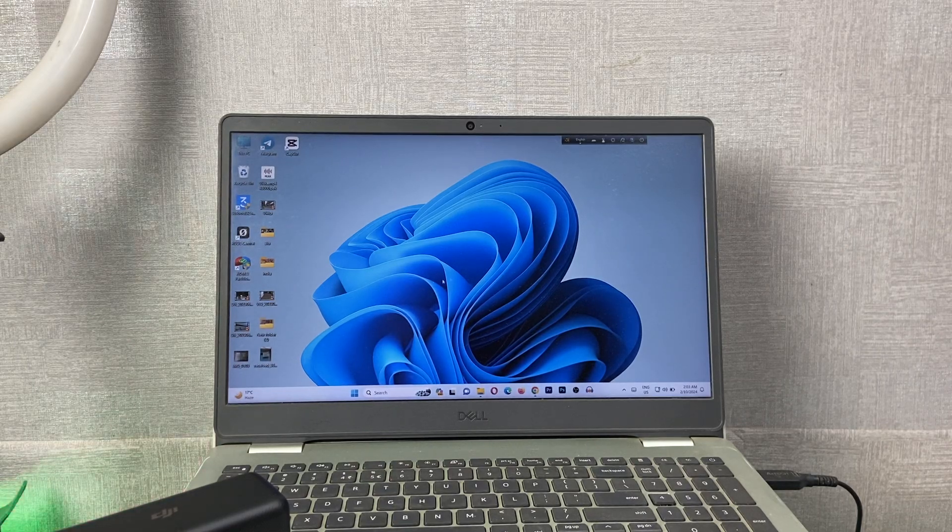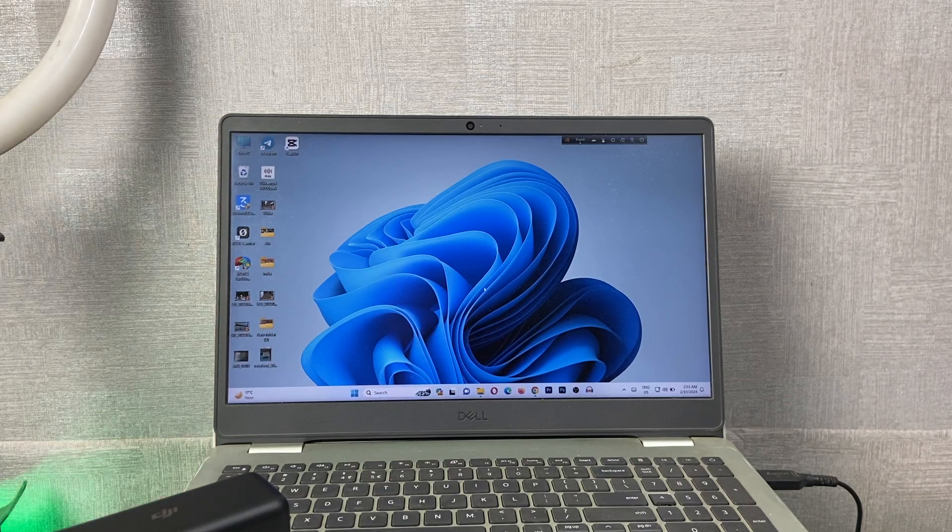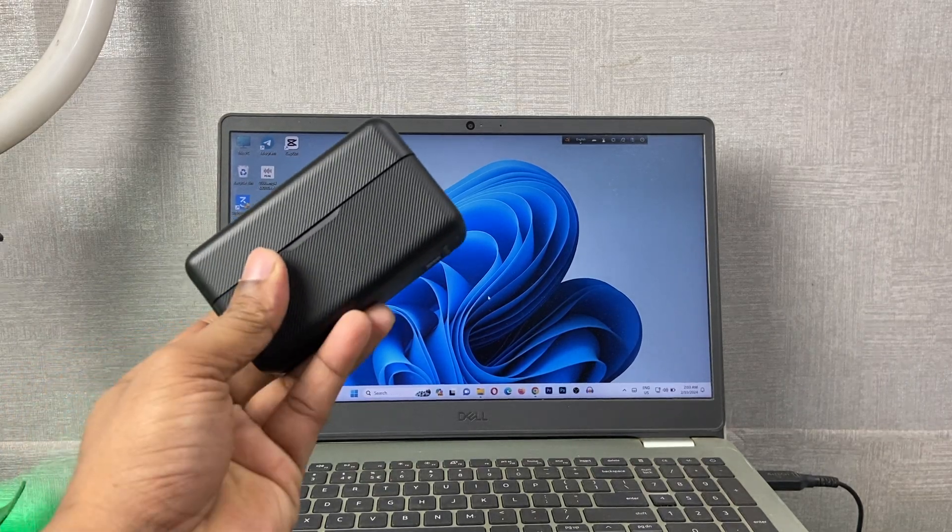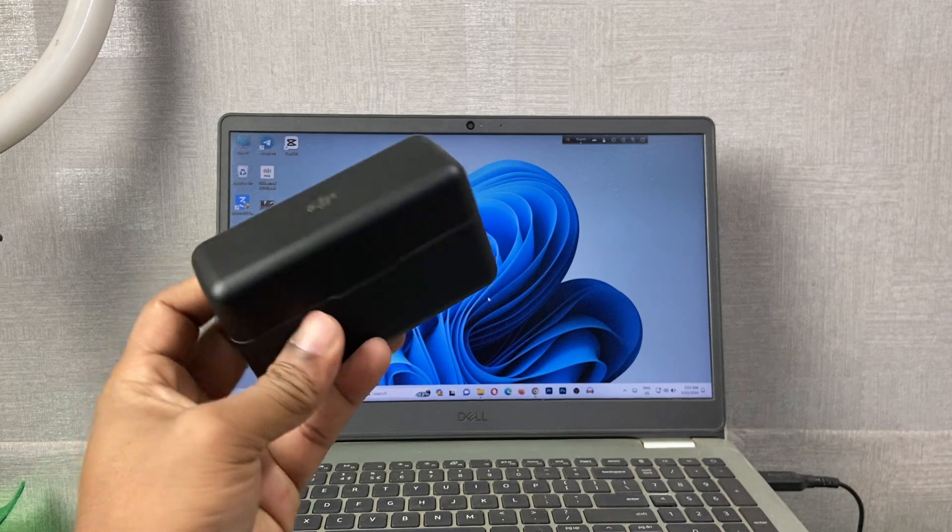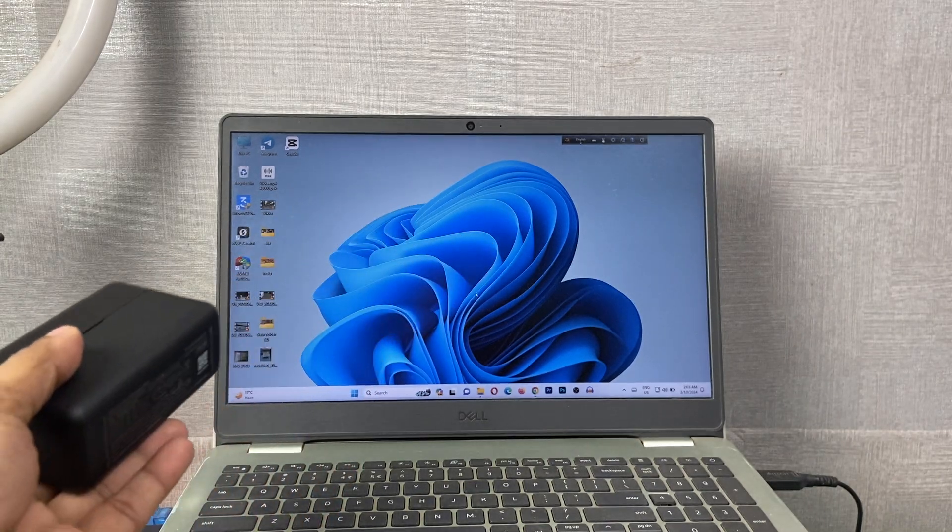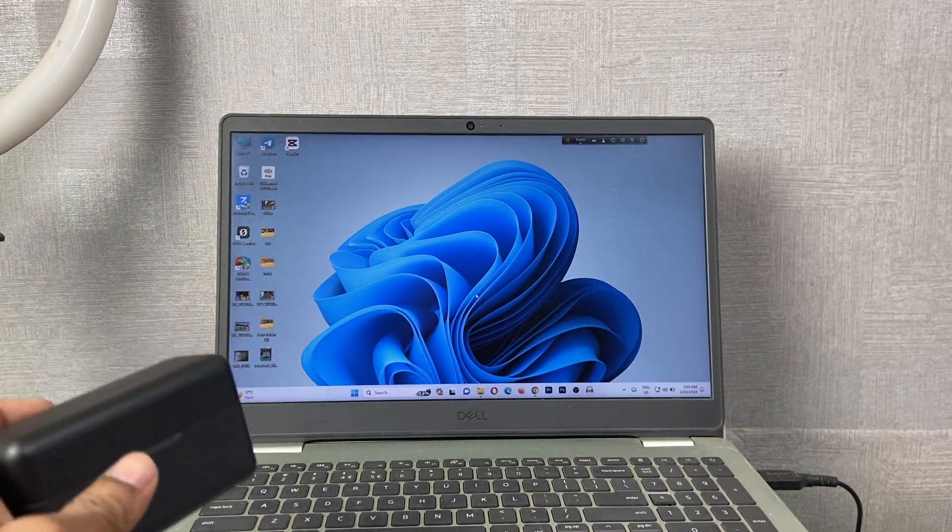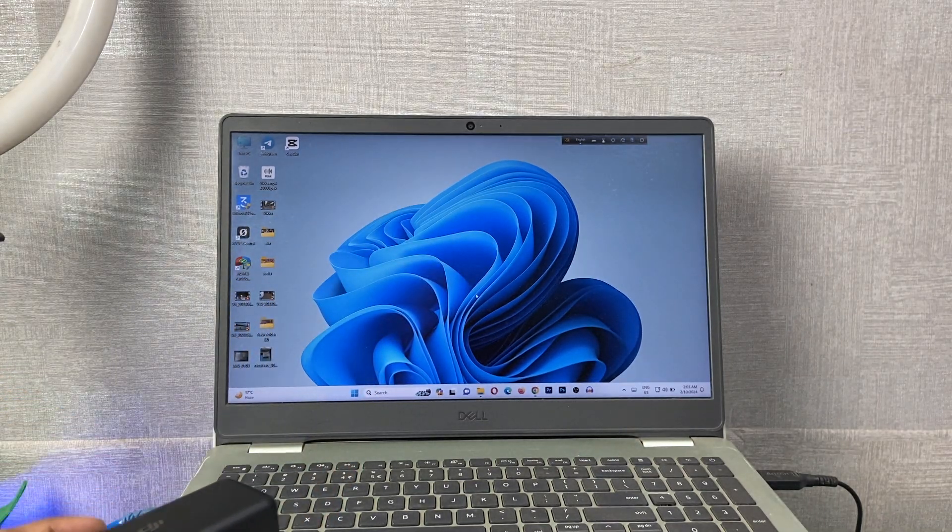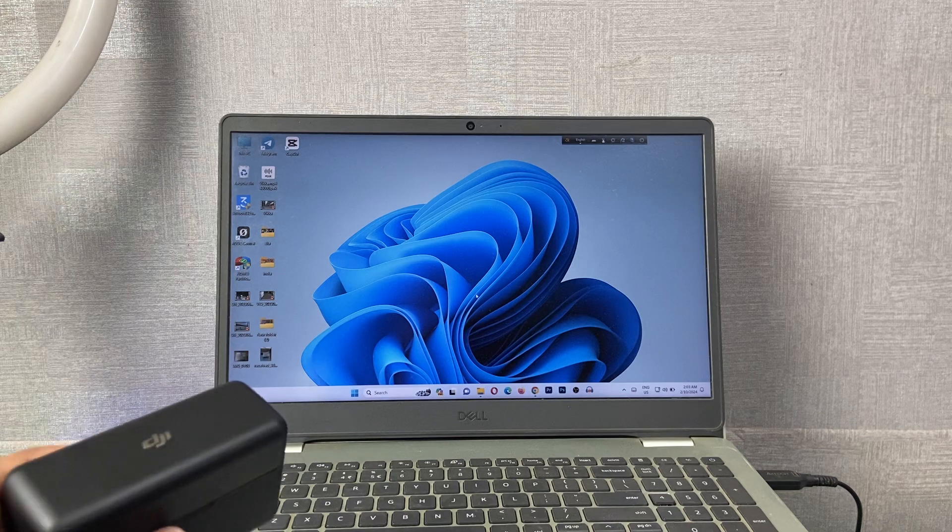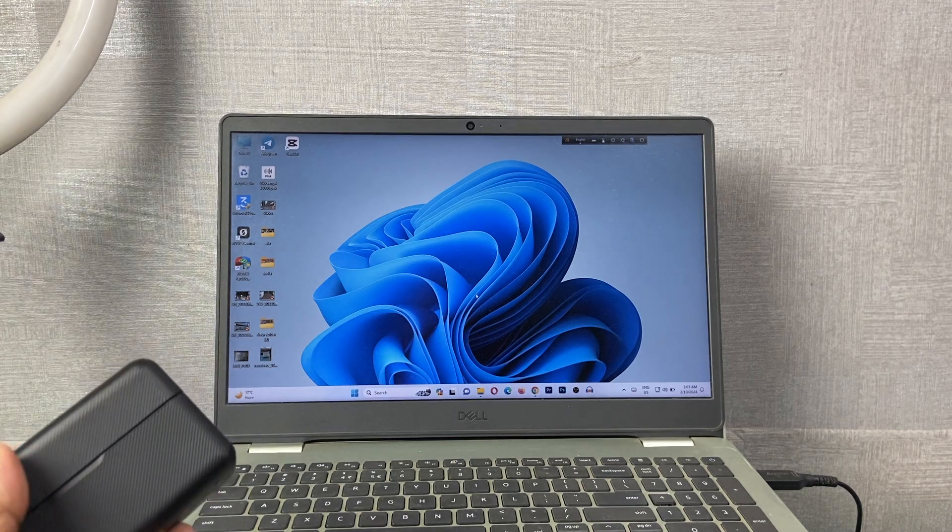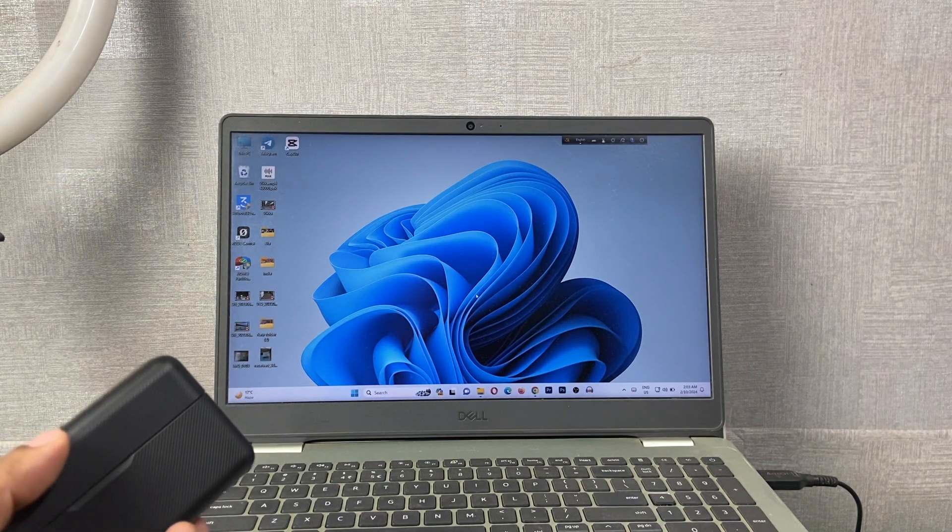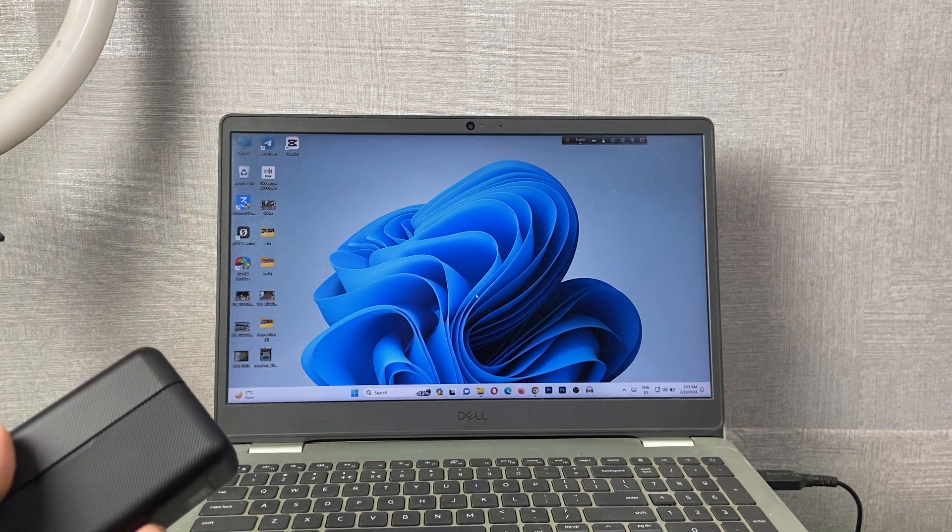In this video I'm going to show you how to connect a DJI wireless microphone with a Windows laptop. If this video is helpful, please thumbs up and subscribe to my channel. Let's show you from the beginning.